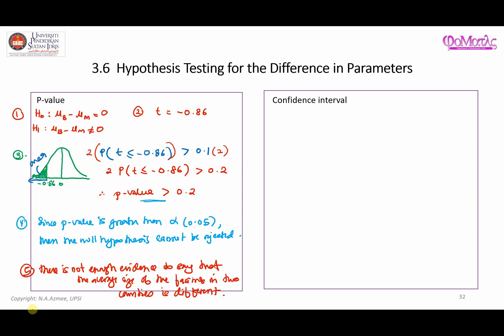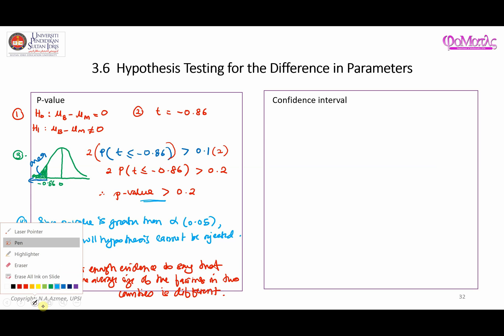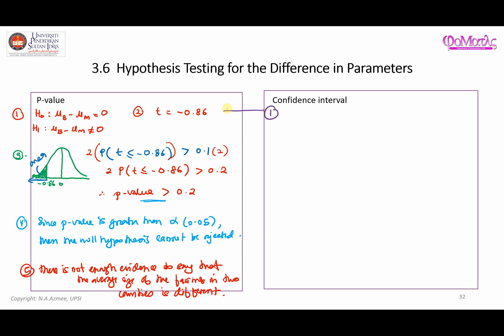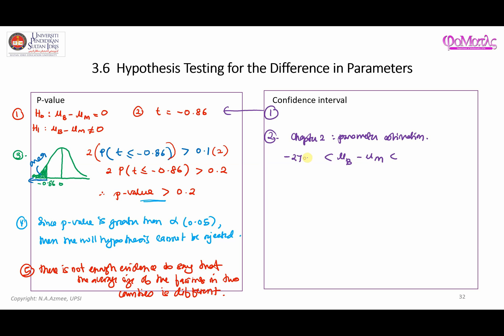Now let's proceed with the confidence interval approach. The first step is the same as before. On the second step, you construct the confidence interval — this is the same example from Chapter 2 on parameter estimation. The confidence interval for mu_B minus mu_M is between negative 27.73 and 11.73.